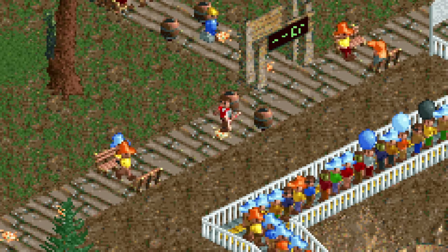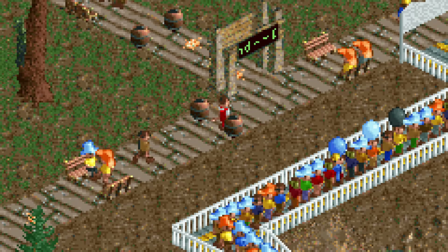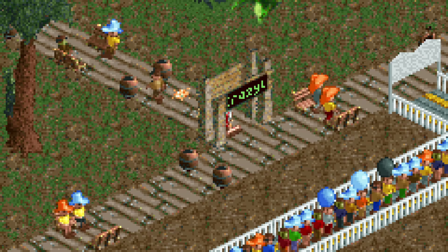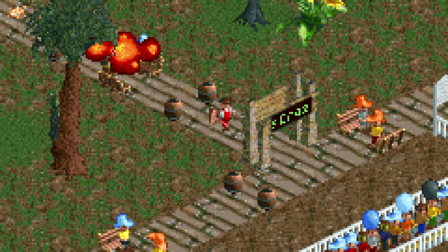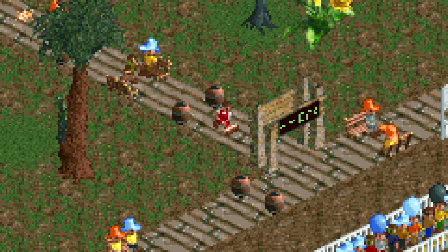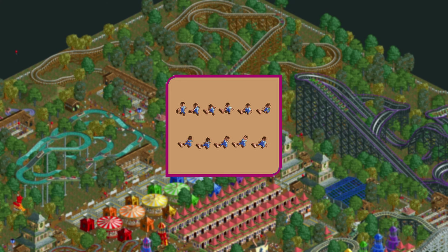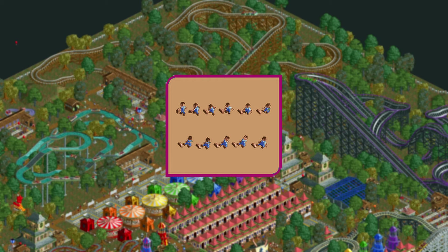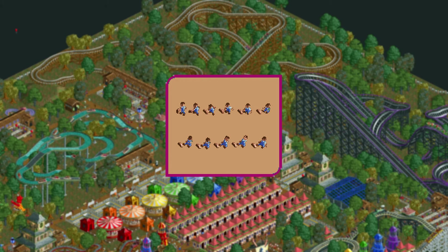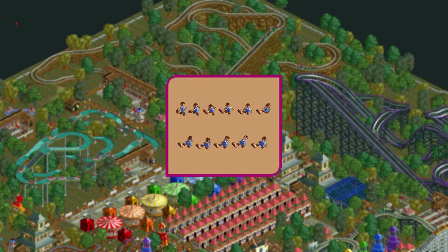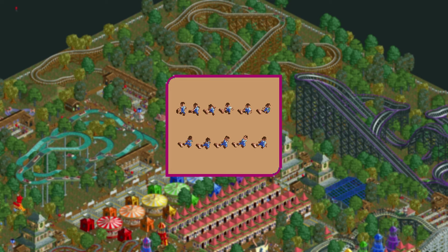In RollerCoaster Tycoon the staff members never get a break and can be fired or drowned at a moment's notice. In January 1998 Chris Sawyer came up with an idea that would have made their life a little easier. In this screenshot you can see a handyman sitting down and eating lunch. For unknown reasons this never made it into the game, but I like to think that Sawyer just didn't like the idea of staff members getting any breaks whatsoever.